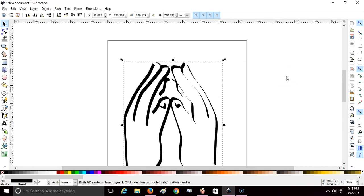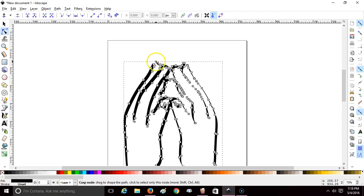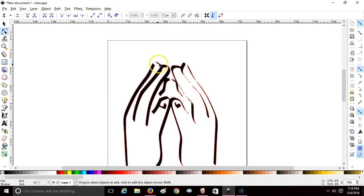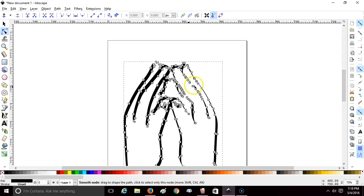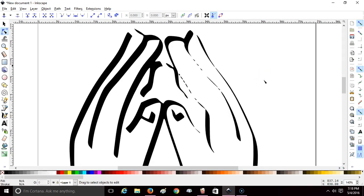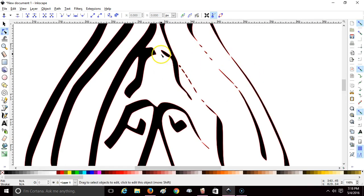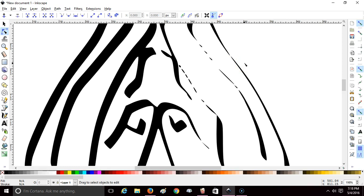This image trace has open nodes here where the lines aren't meeting or touching. We're going to cover how to close those nodes by editing, deleting, and combining.